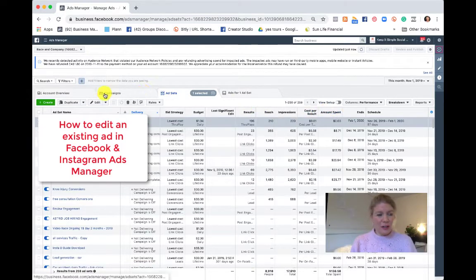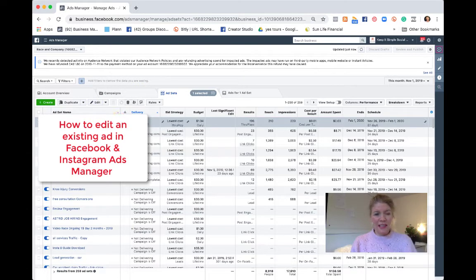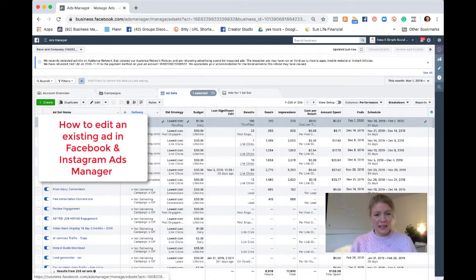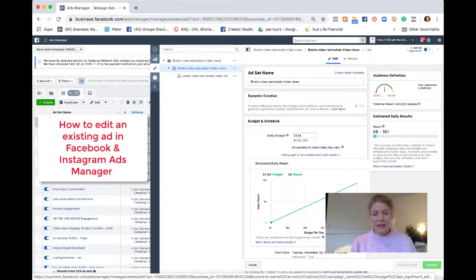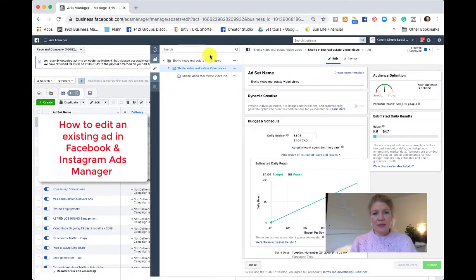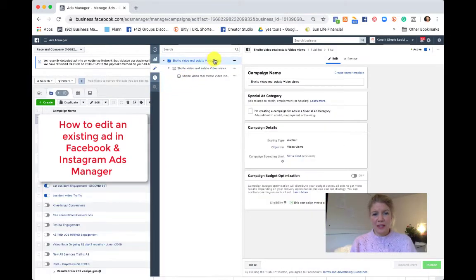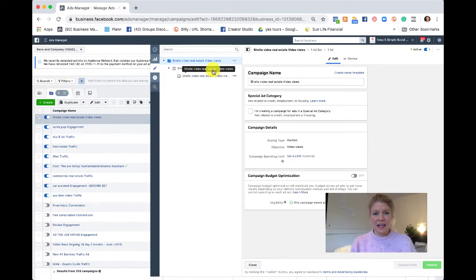You go into Ads Manager and you click the ad you want to edit and then you click edit. There will be three levels to what you can edit: Campaign, Ad Sets and Ads.